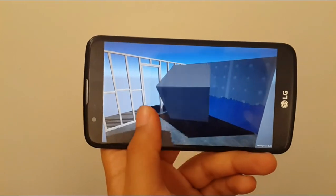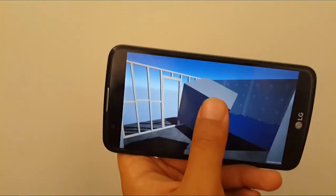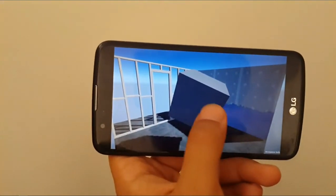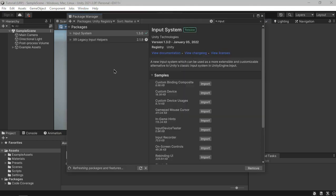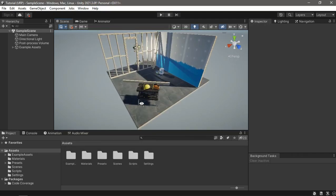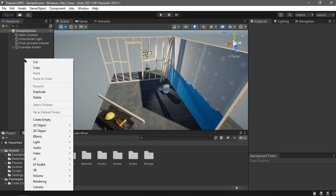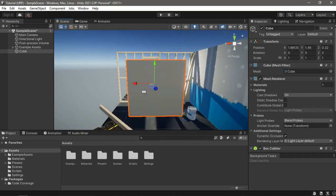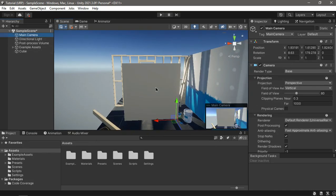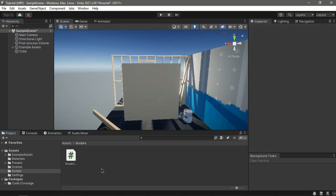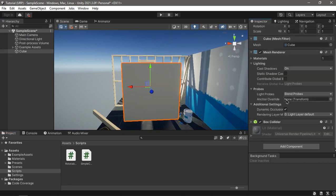Hello everyone. In this video we're going to see how we can rotate objects with touch or mouse using the new input system. The first thing you want to do is install the new input system from the package manager — I've already installed it so we don't have to do that again. Let's create a cube so that we can rotate it, and align our camera to be right in front of it.